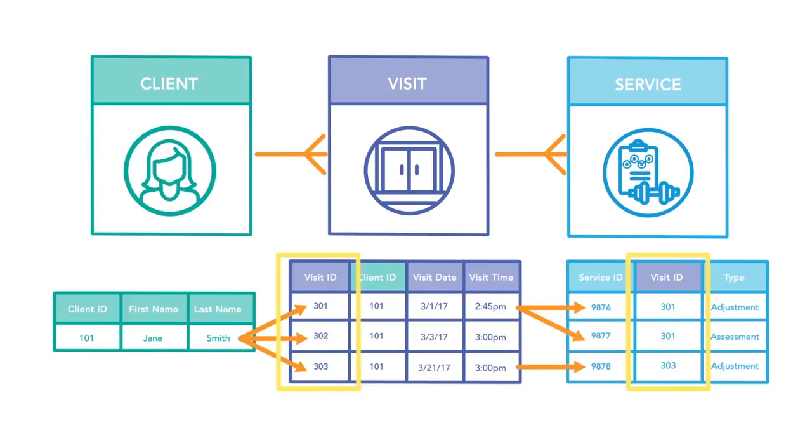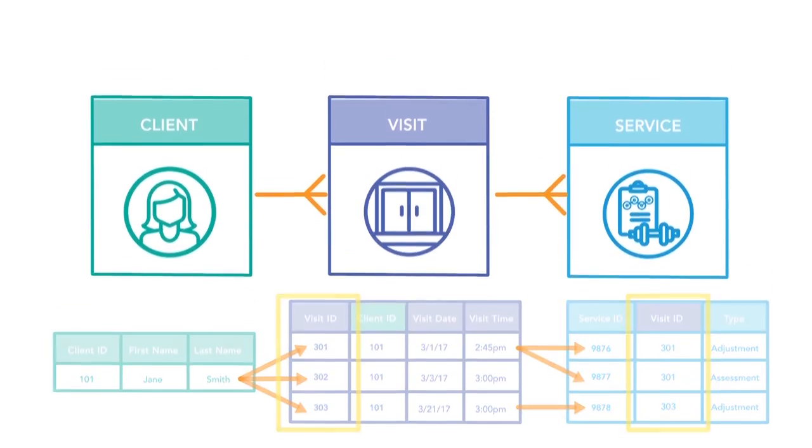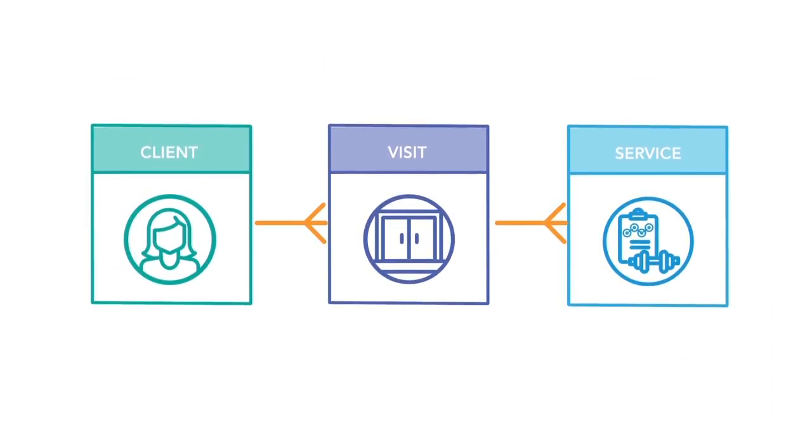A client can have multiple visits, and a visit can have multiple services. By drawing out your data model using tables and branching lines, you created an Entity Relationship Diagram, or an ERD.